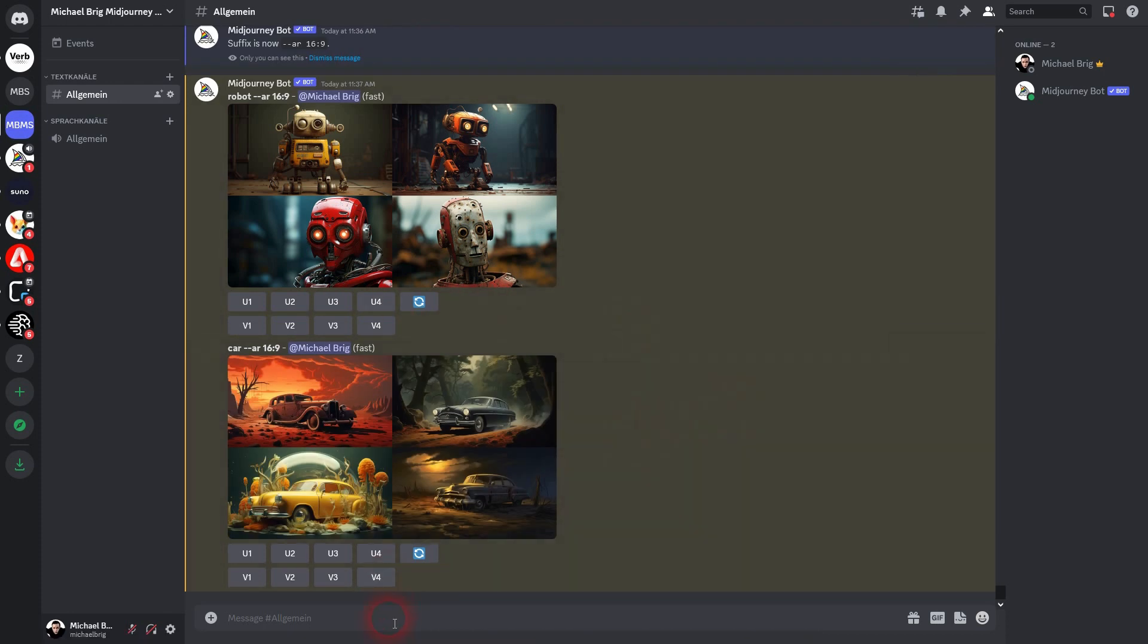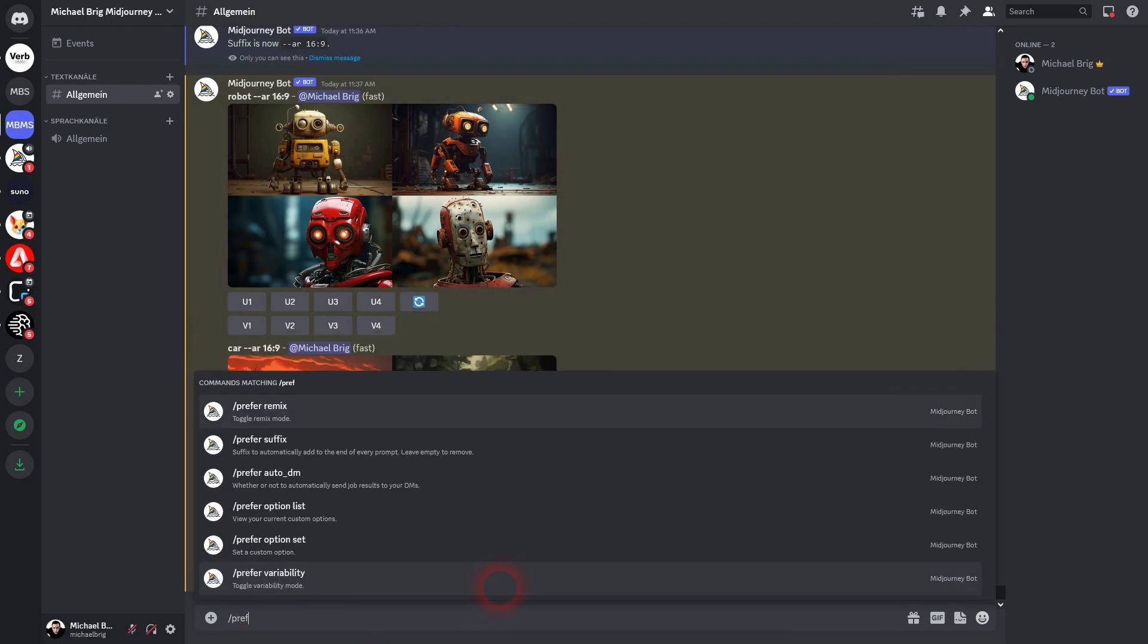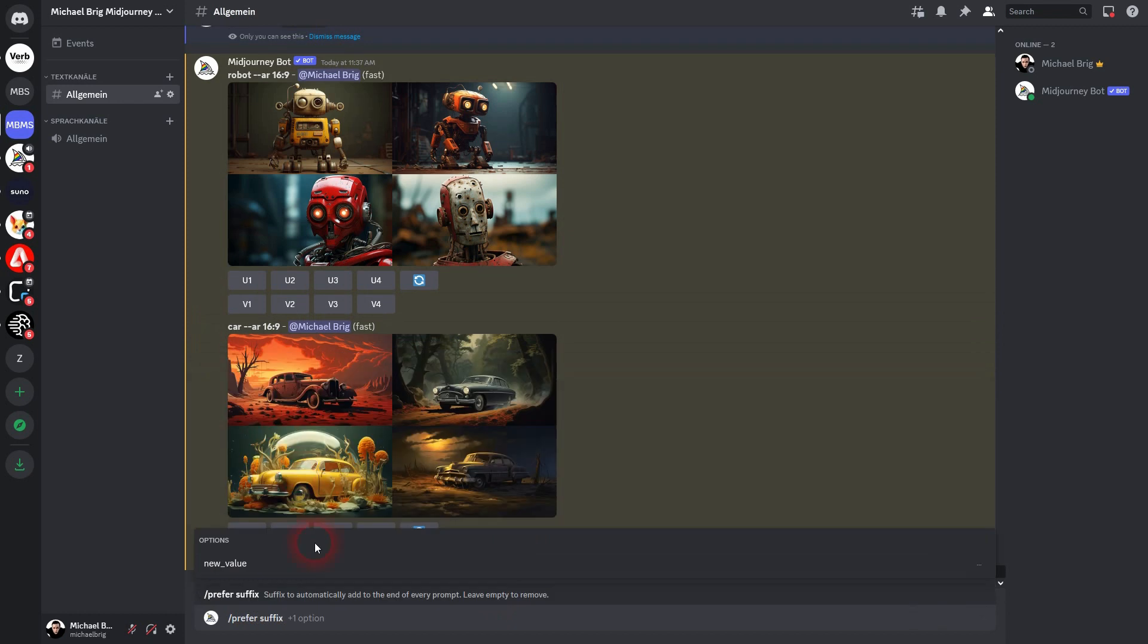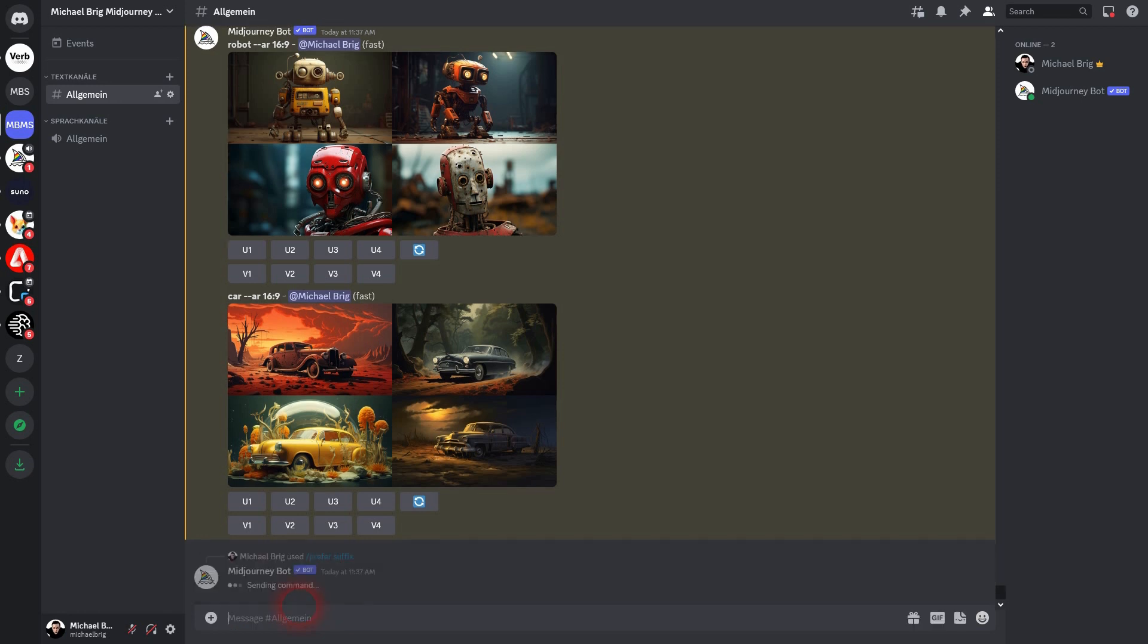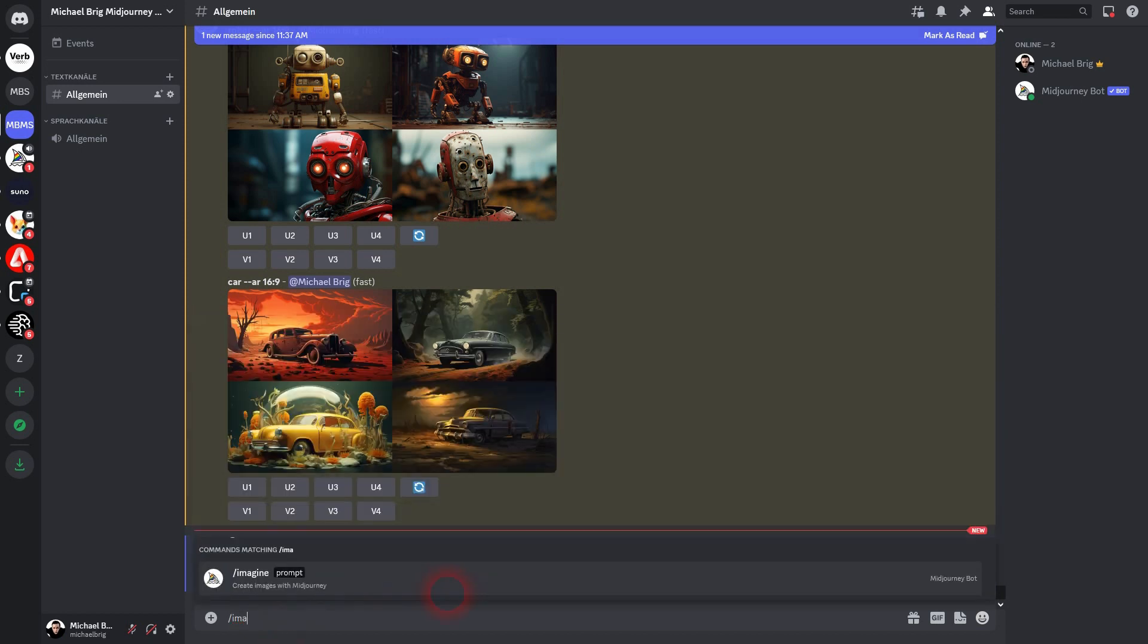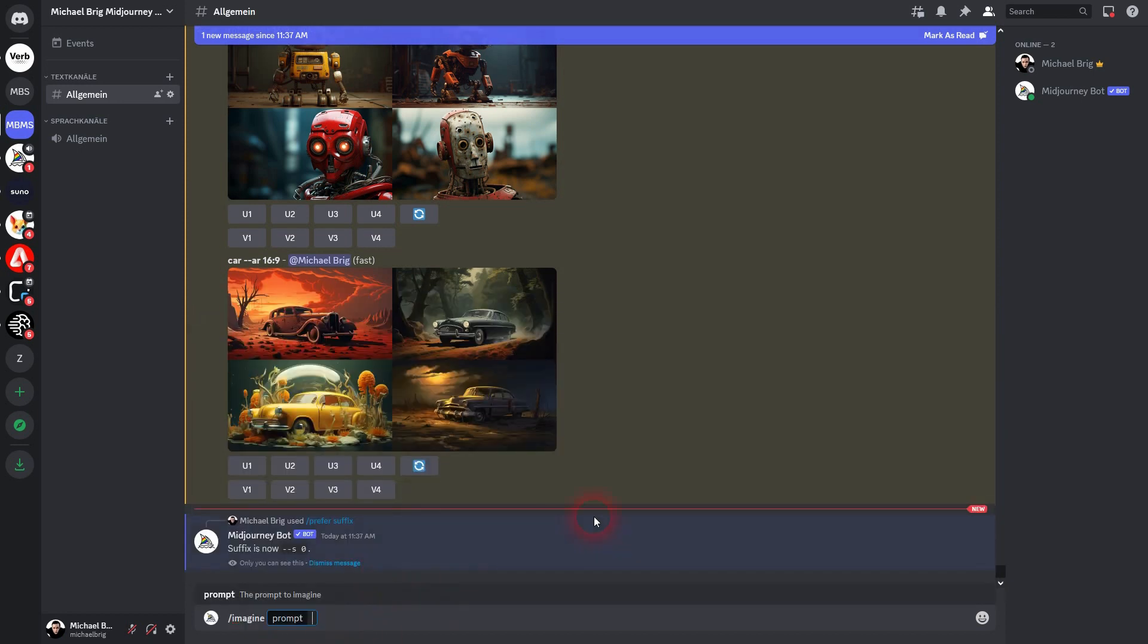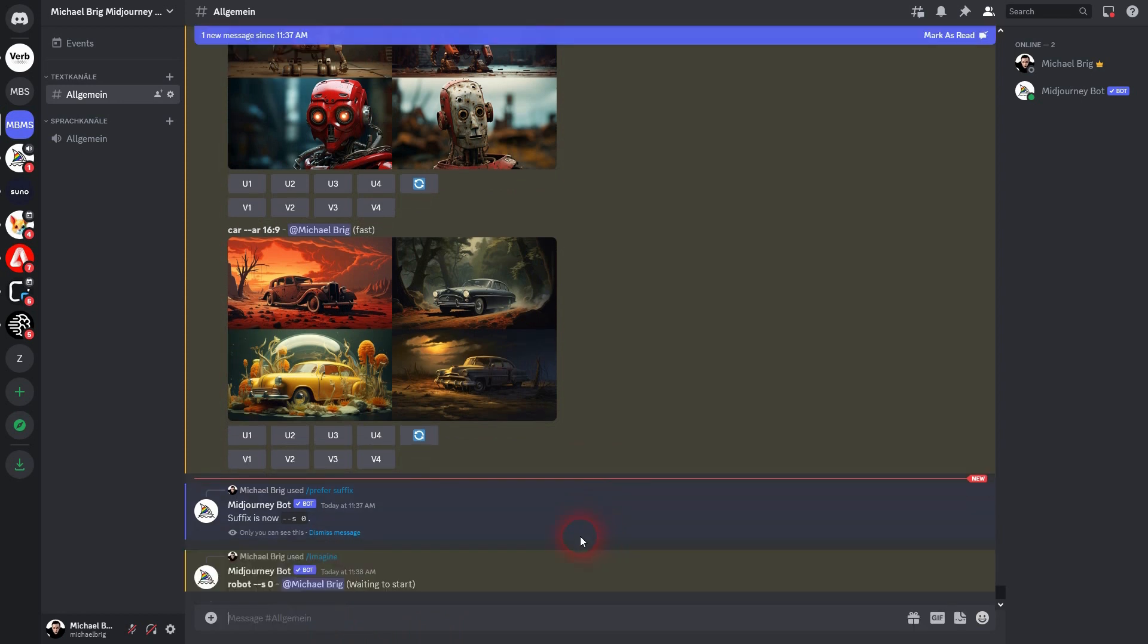You can easily overwrite this. So if I add a new prefer suffix, and let's say I want to target the stylize, so I'll make it '--s 0', press Enter, and it's now my new suffix. And this overwrites the 'ar 16 by 9'. So if I add yet again 'the robot', it will only have '--s 0' and not the aspect ratio anymore.